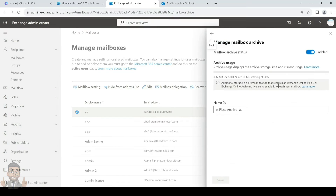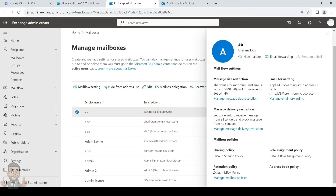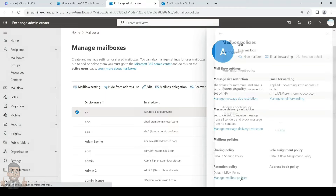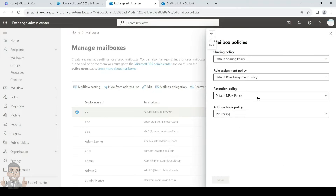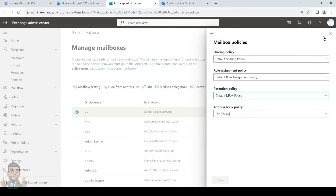Click on the account and go to the Others tab. Under Mailbox Archive you will see the status and can manage it by toggling it to enable, then save the changes. You can also change the archive name here. Once the archive is enabled, you can check the policy assigned to the user — currently the retention policy shows as Default MRM Policy. You can change it if you have custom policies.